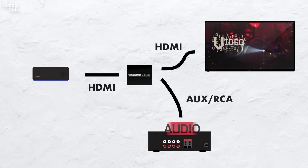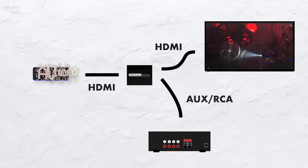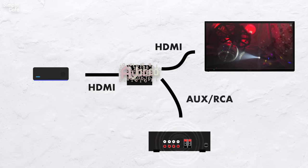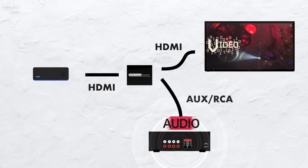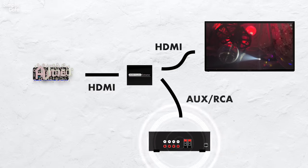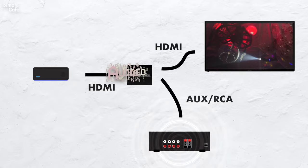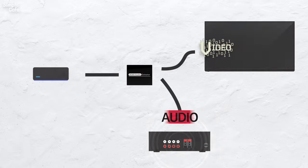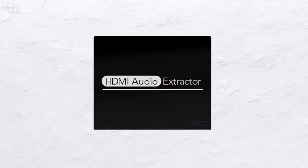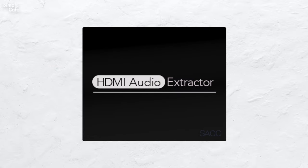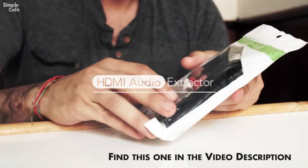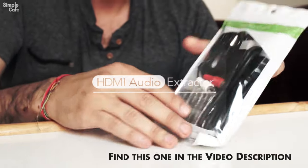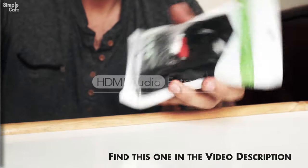So the process of keeping the video signal while pulling out the audio signal is why these converters may be described as HDMI audio extractors. Check one out in the description.